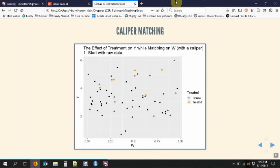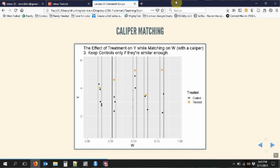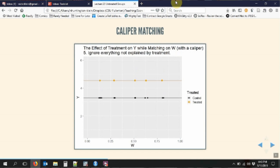Just like with controlling or adjusting for variables regularly, this requires that we can actually close all those backdoor paths and have matched on all the variables we need to identify our effect of interest. So conceptually: imagine we have some data, some treated and some untreated. We look for untreated observations that are very similar on the matching variable, ignore everybody else, take the average within each group, and the difference that's still there is our causal effect.